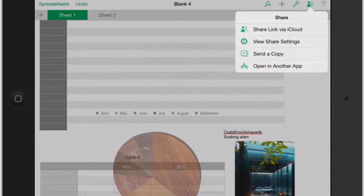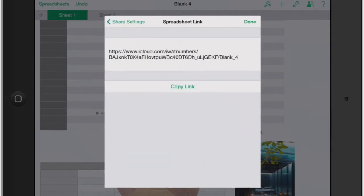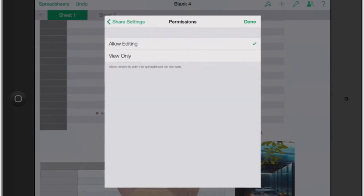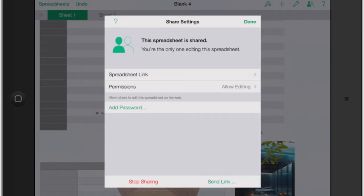See how it came up with this little gear there, and it's going to say view shared settings. Now you can go in there and there's the link so you can copy the link and share it to somebody else, or you can click permissions. Let's say you wanted your teacher to see it, or your employees, you wanted them to see it but you didn't want them to edit. Apple kind of gives you a little cheat there. It says allow others to view the spreadsheet on the web but not edit it, or allows others to edit this spreadsheet on the web. That just gives you a great way to collaborate.